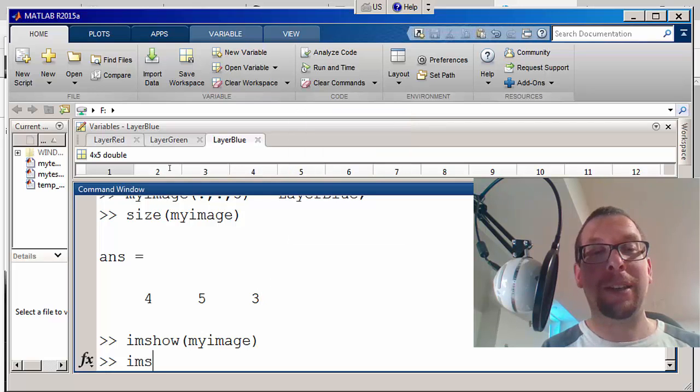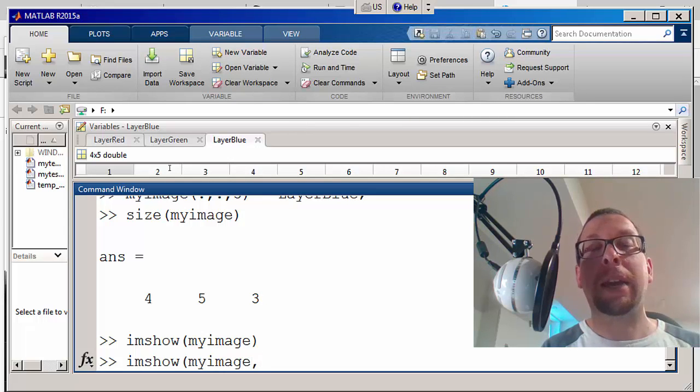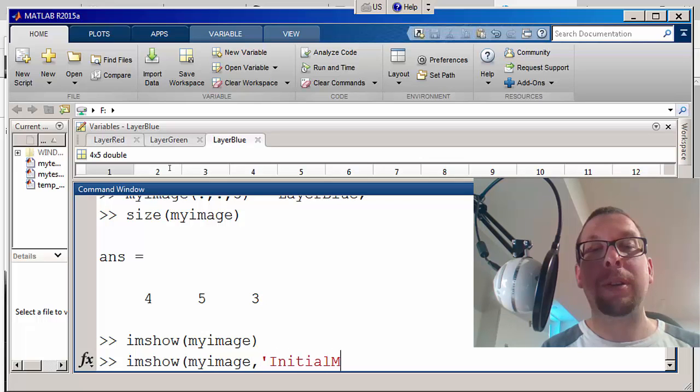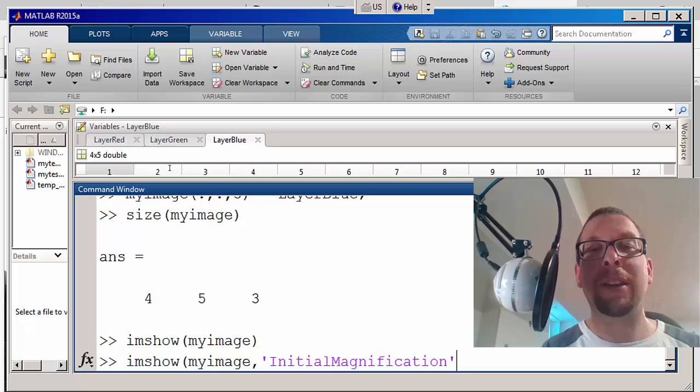And I'm going to say imshow myimage, and I'm going to say initial magnification, if I can spell that right.